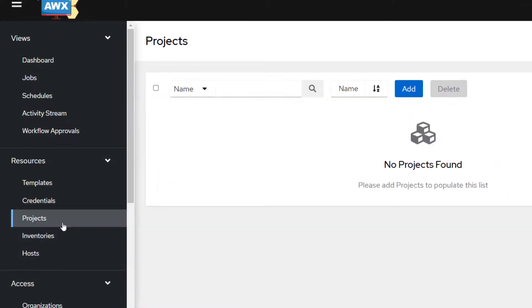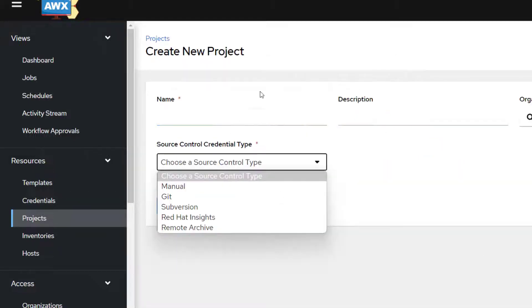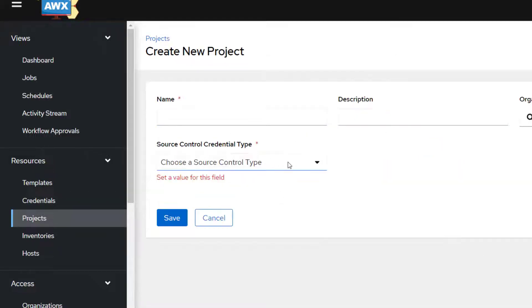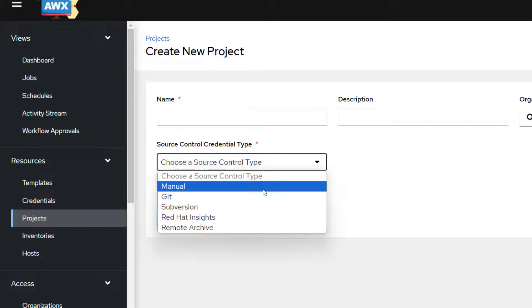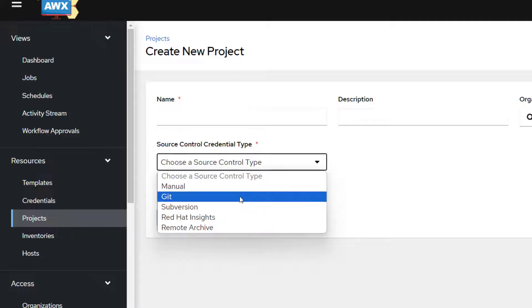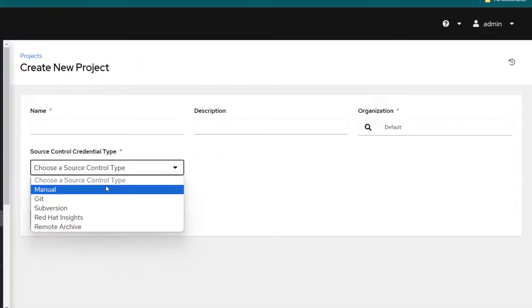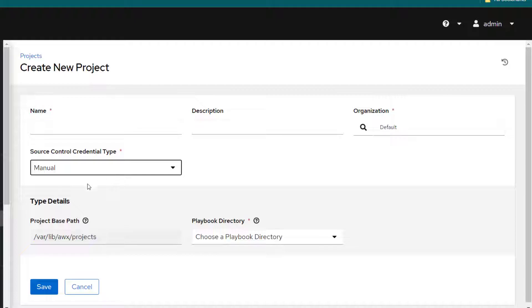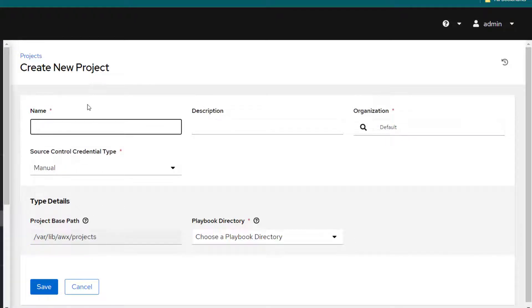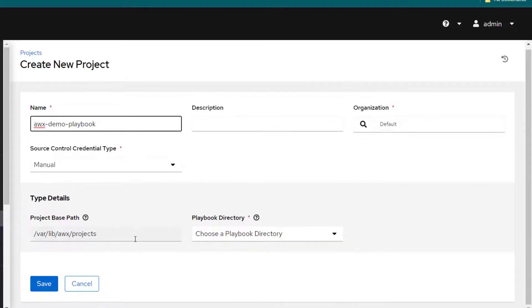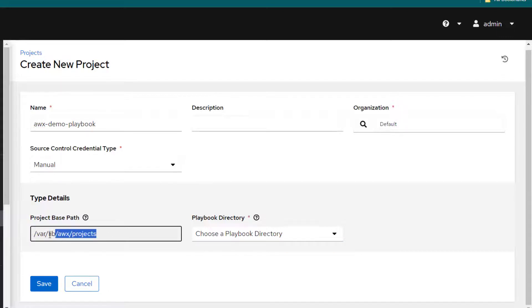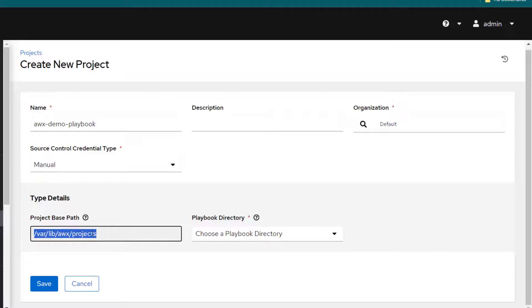Now let's go ahead and select our project. Here you have the option of selecting your project. The project can be on GitHub or anywhere. In this case, I'm just going to select manual and give a name to this project. Let's call it awx demo playbook. We have selected manual, which means we need to specify the directory and the place of the playbook. By default it has just picked up this path.